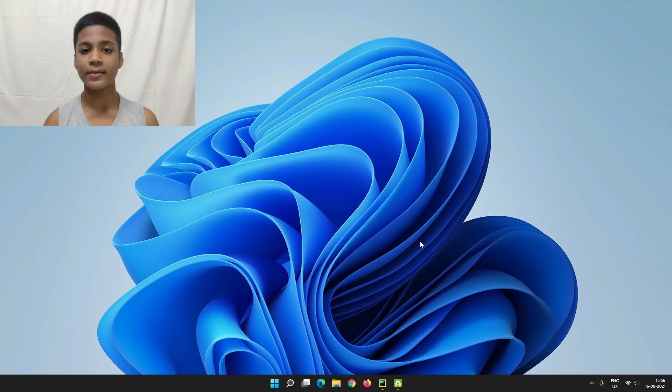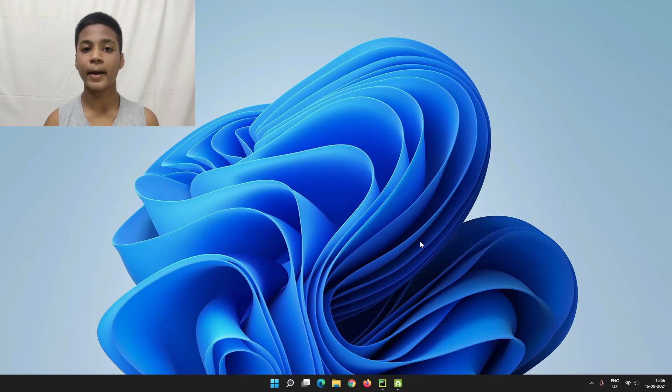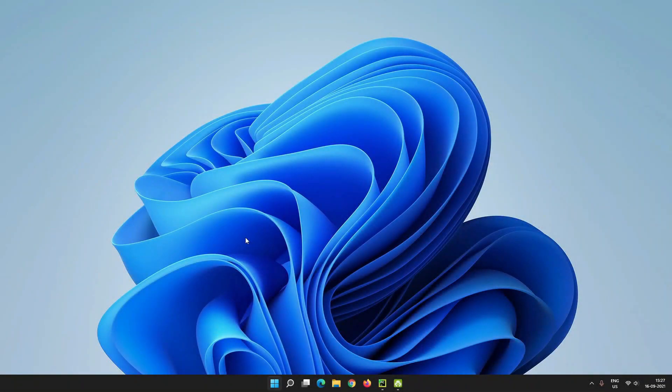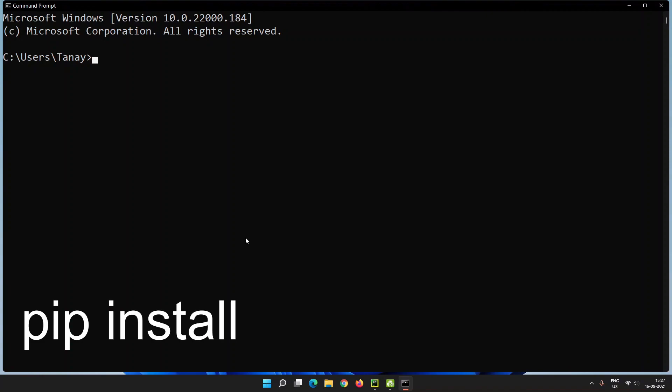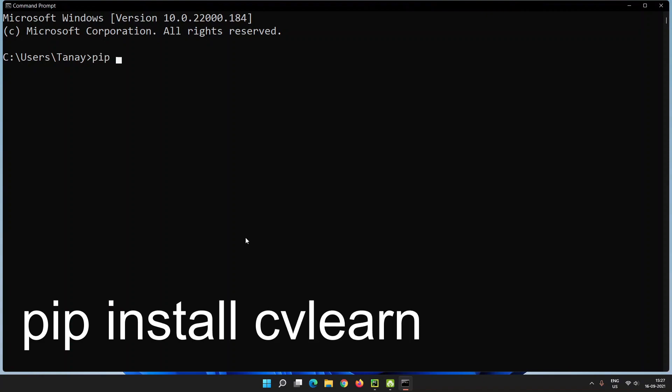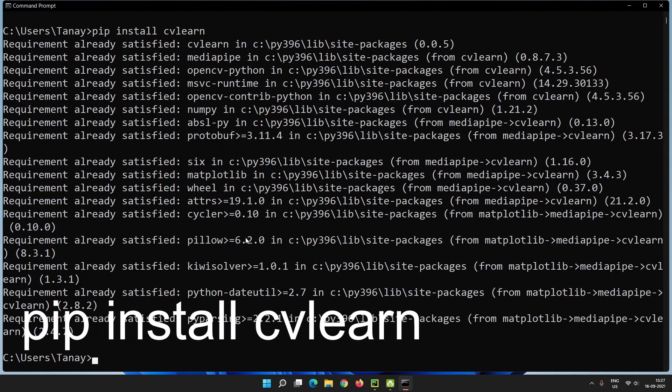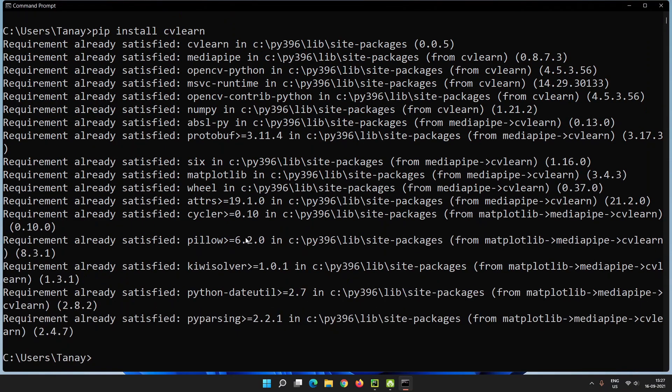There are too many ways to do this, but I am using my own package cvlearn. To install it, open cmd and type pip install cvlearn and press enter. cvlearn is installed now.